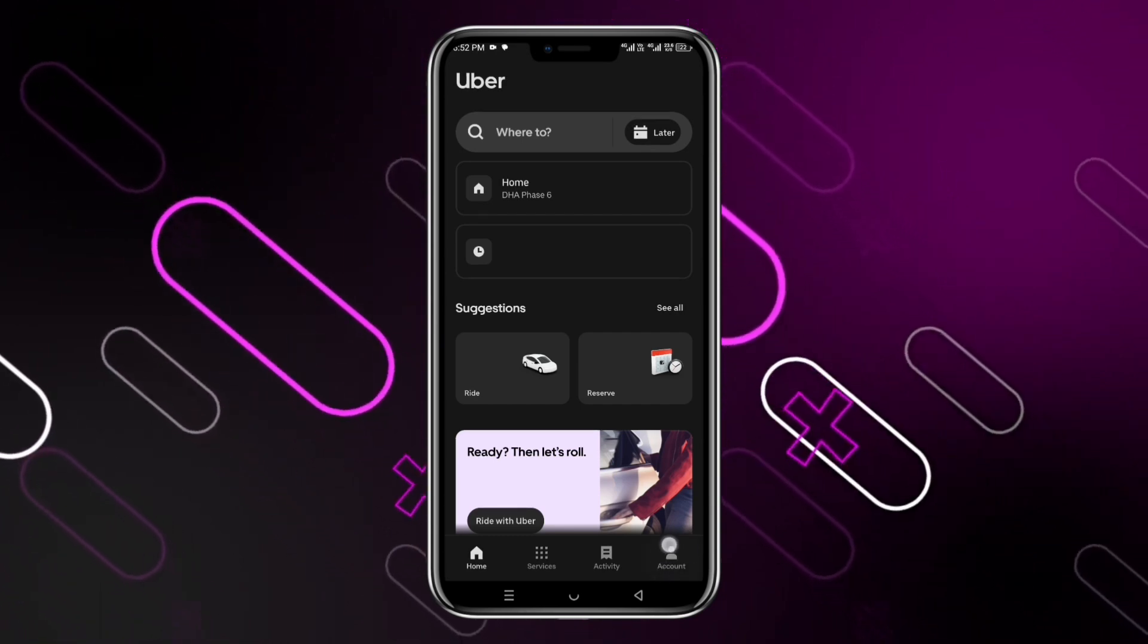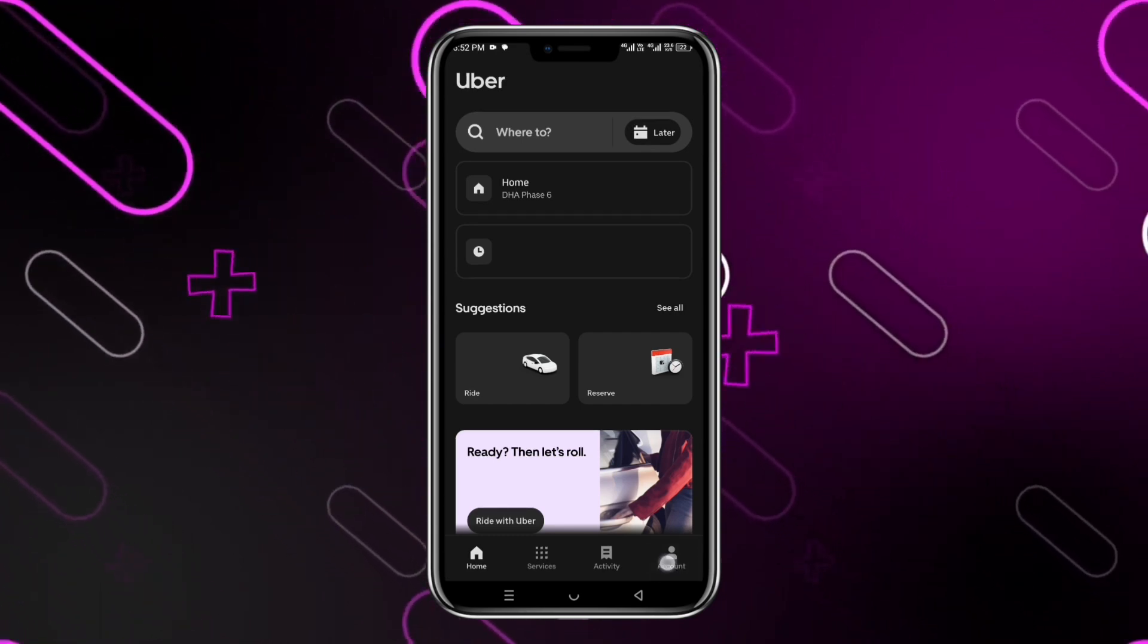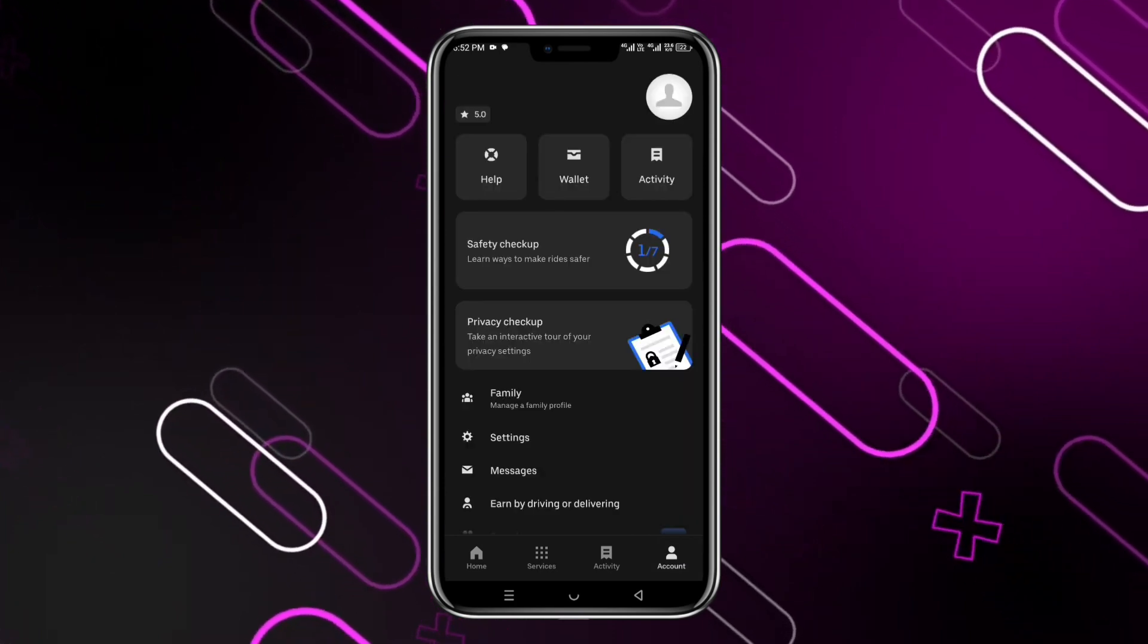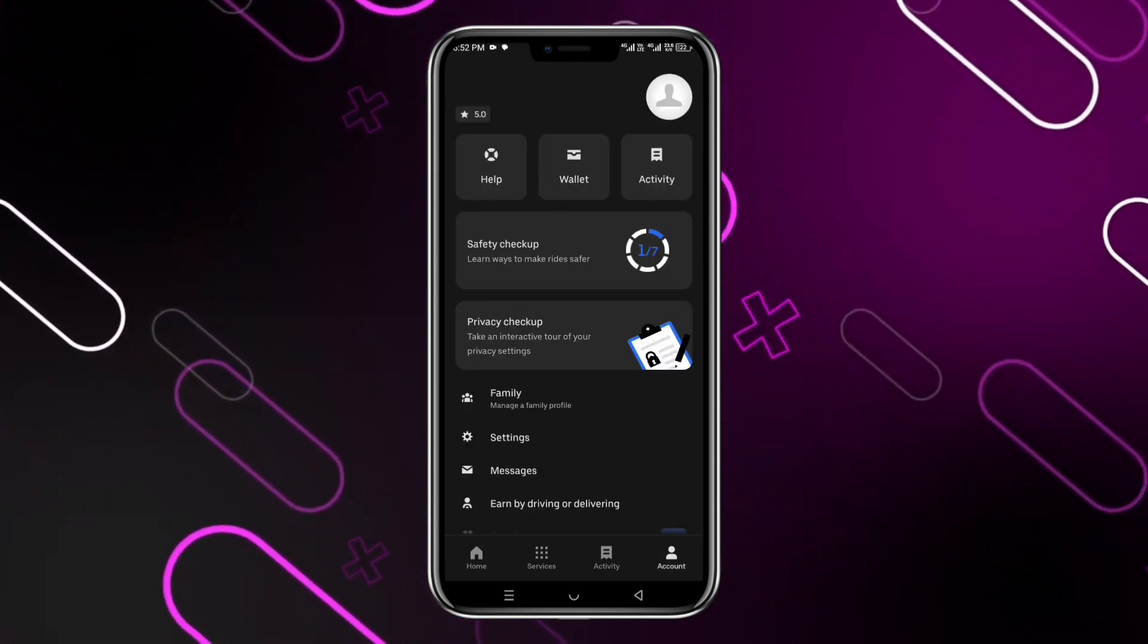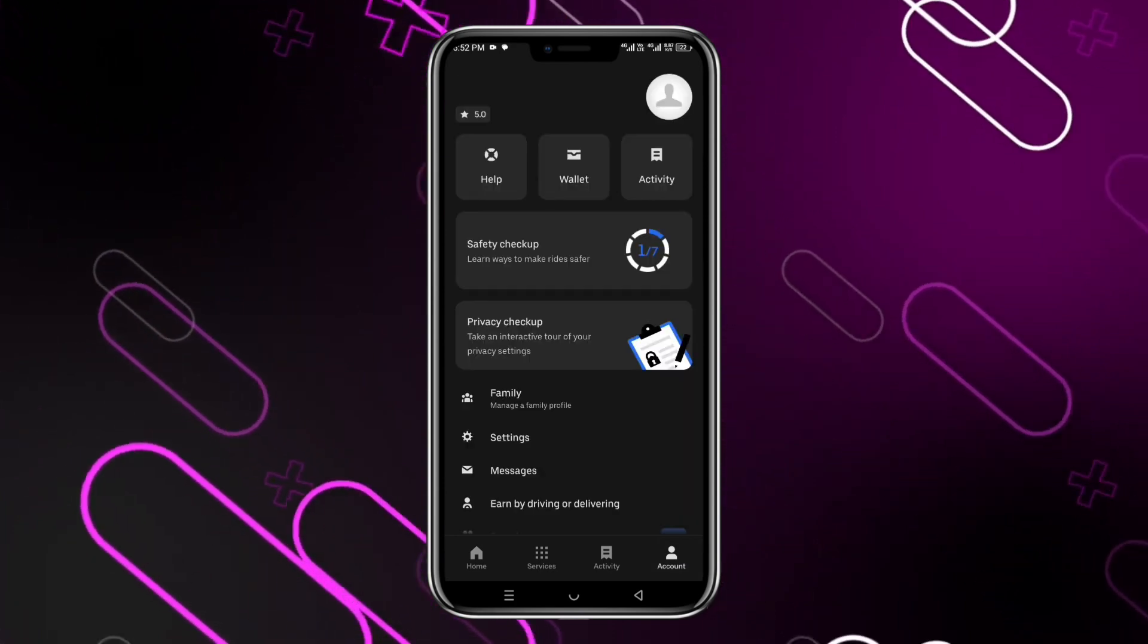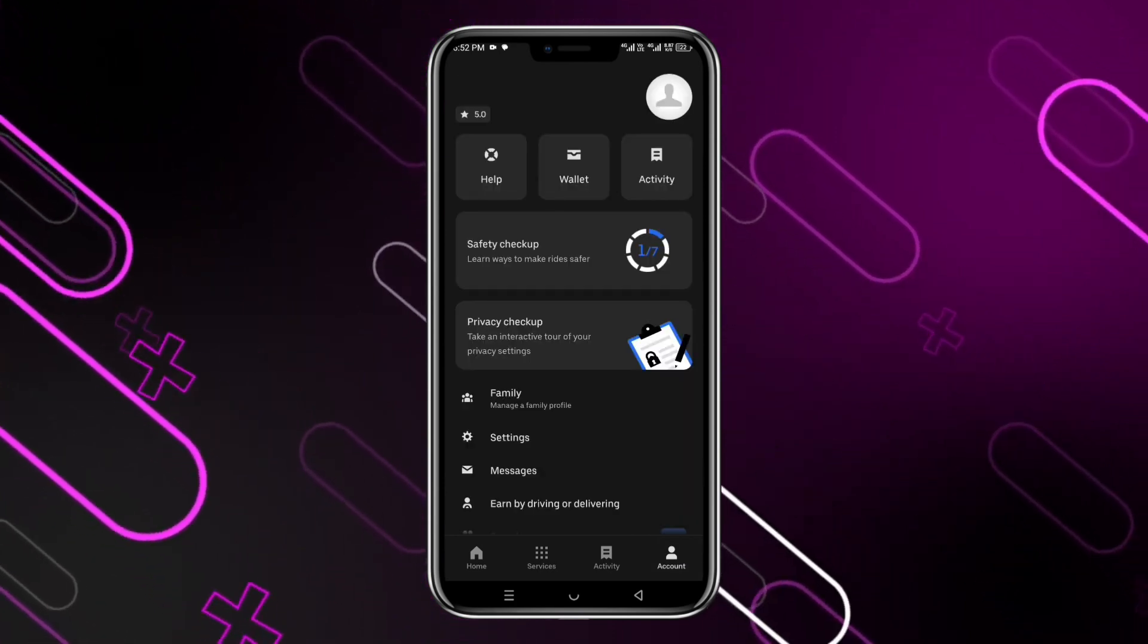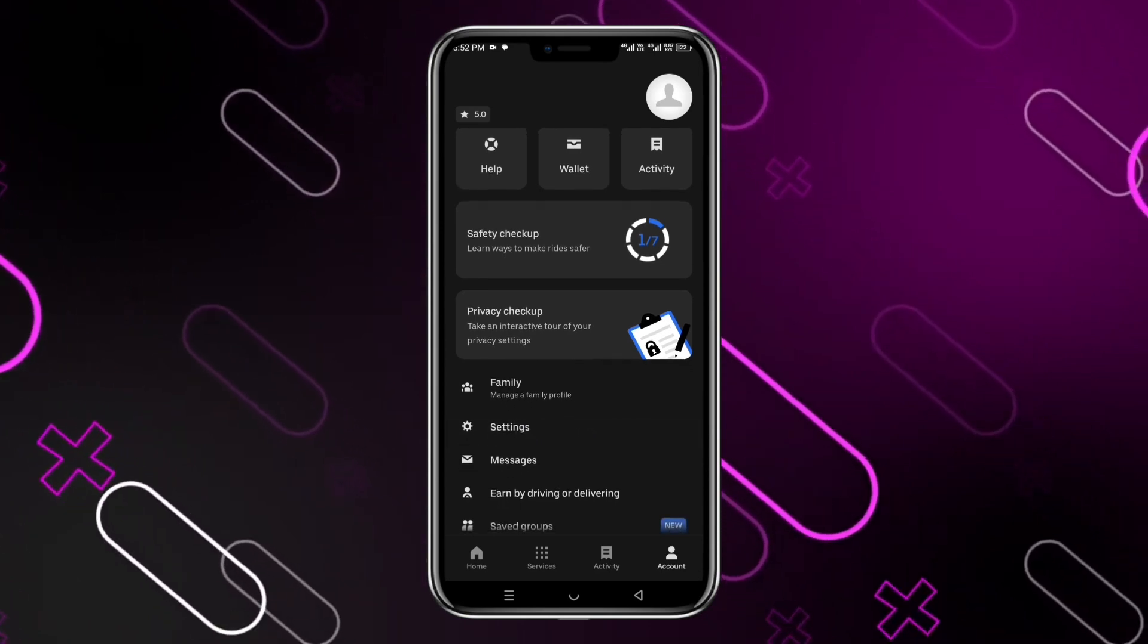Click onto it and you will get into that account option where you can see all these options. From all these options you have to click onto Settings.